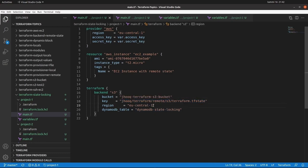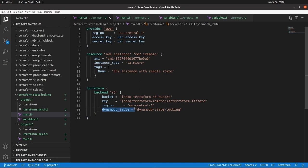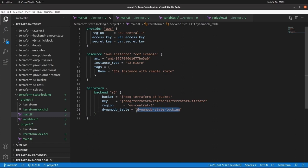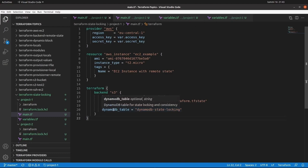The DynamoDB table is an important concept when we talk about Terraform state locking. We need to create a table inside DynamoDB, which is provided by AWS. This is the name of our table, and inside that table we are going to use a lock ID. So first we will create an S3 bucket, and after that we will create a DynamoDB table along with the lock ID.